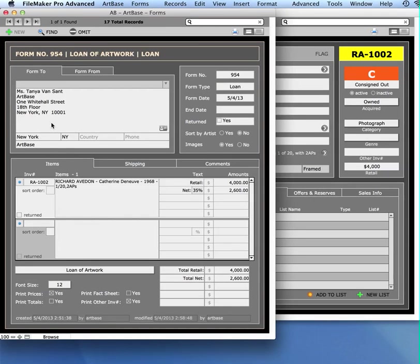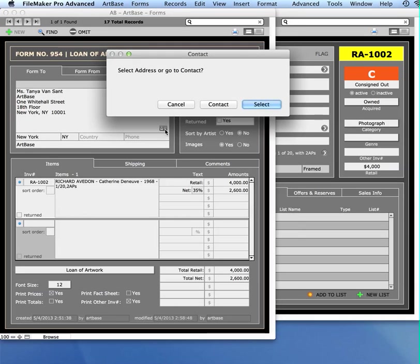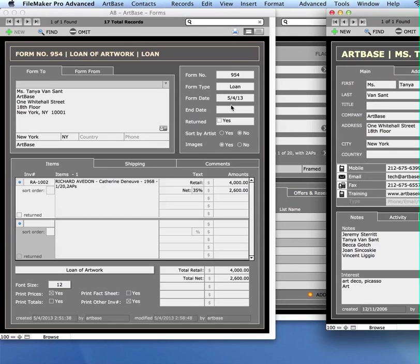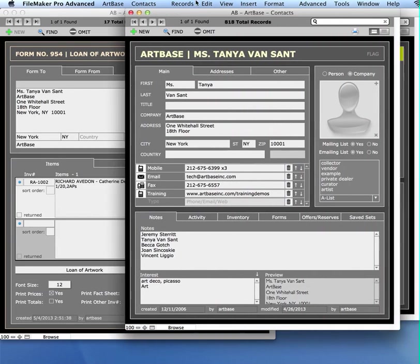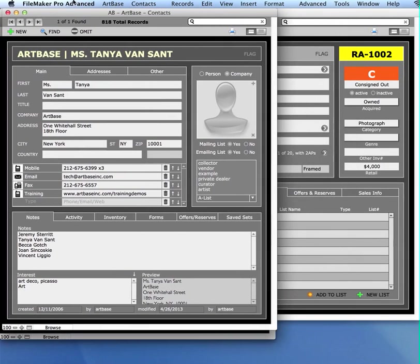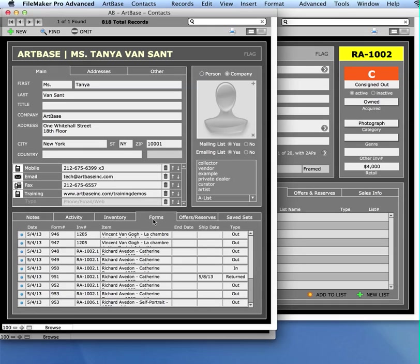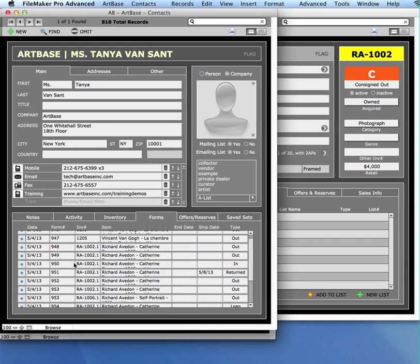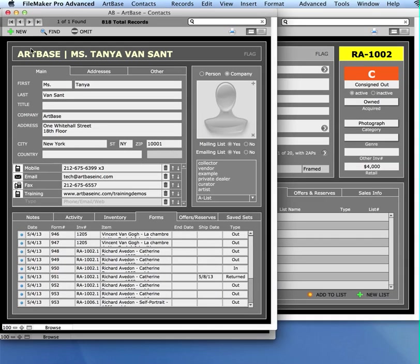I can also, let's just say I'm looking at the form and I want to see this person's record, I can click on this icon here and I can either select a new address for that contact by choosing select or I can hit contact and it will take me back to this person's contact record in my contacts file. So here I am on this contact record. If I go into forms, I can see the form that I've generated today.